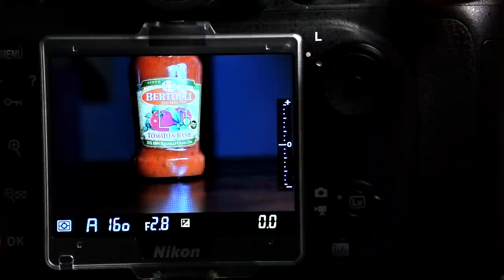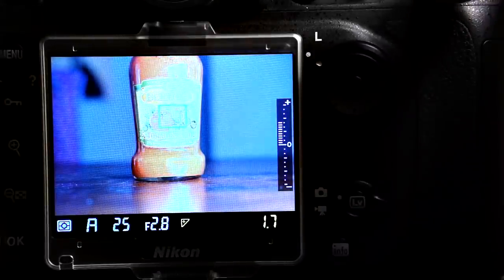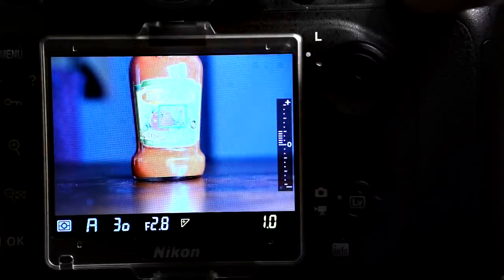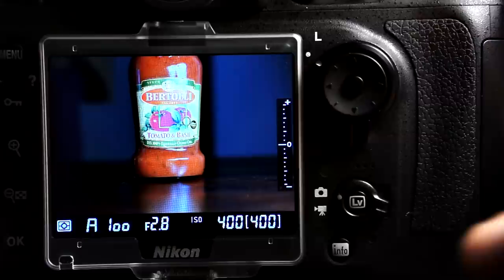You can see now as I change the exposure compensation, the brightness changes in accordance with the difference of exposure that I'm dialing in.